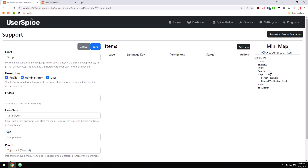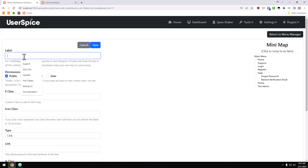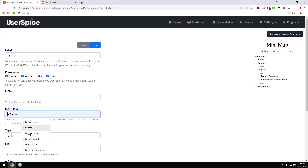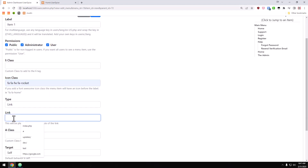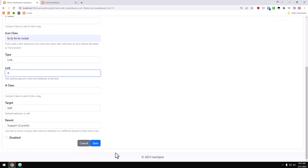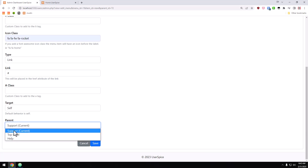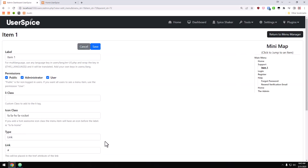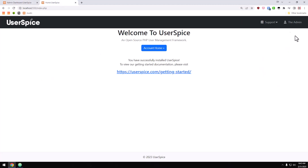One of the coolest features is this mini map, which allows you to click an item and manage whatever you click just at a glance. I've clicked support and now I'm going to add a sub-item. We'll call it 'item one,' make it available to everyone, give it a class of 'rocket,' link it to the pound symbol, and set its parent to support. Now when I come back to the home page, the little caret shows up and I have a working dropdown.